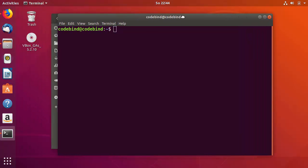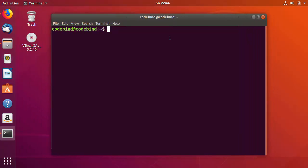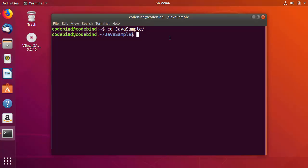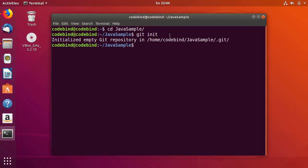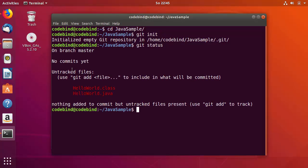To commit my file to Git, let me open the terminal using Ctrl+Alt+T. First I'll cd into my Java samples directory. To initialize a Git project in this directory I'll run 'git init' and press Enter — this directory will now be tracked by Git. Running 'git status' shows the files are untracked because we haven't added or committed them yet.